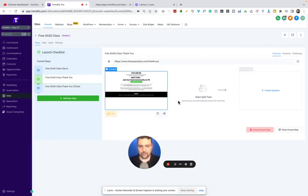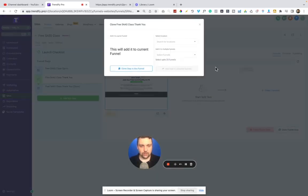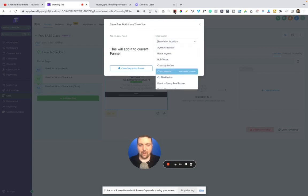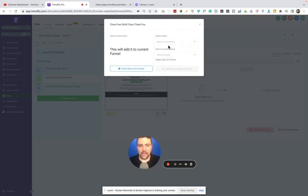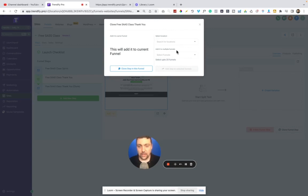if I wanted to clone this funnel step, I can now clone it to any of my client's accounts. I can select up to 25 other funnels. So the way that this works is if you have clients that you're trying to,